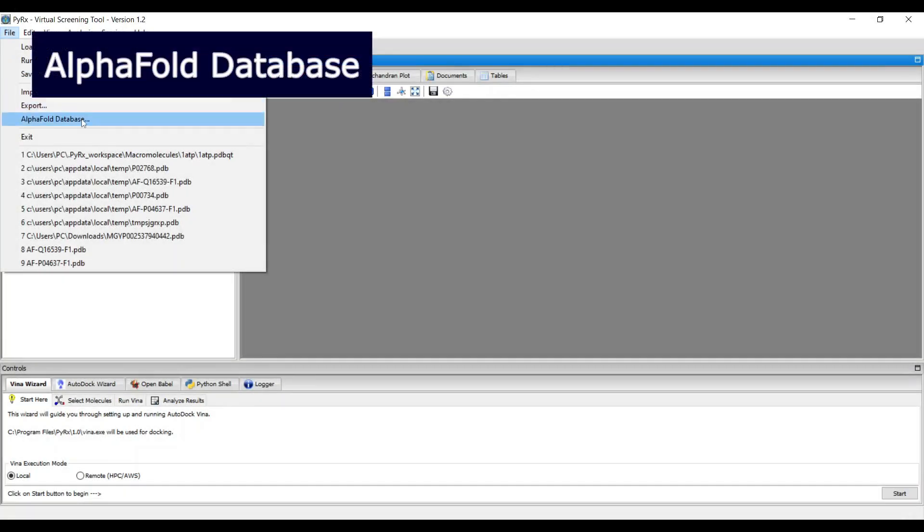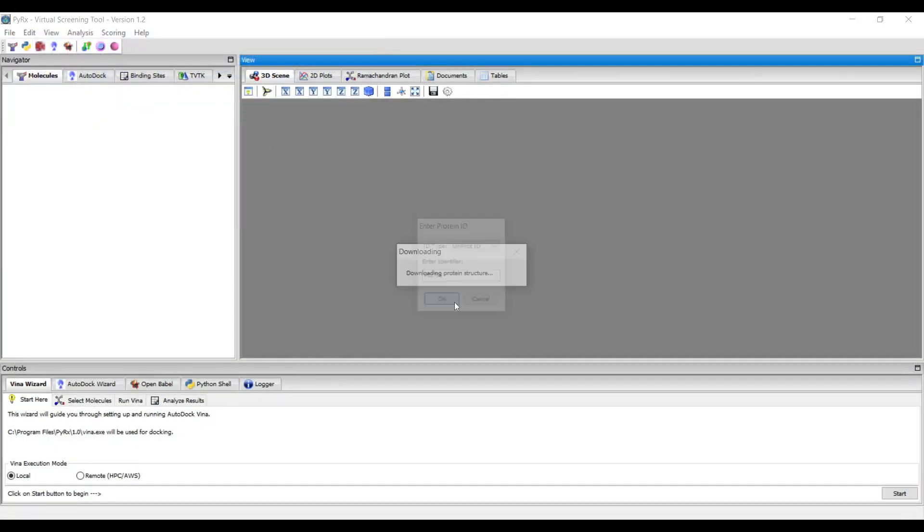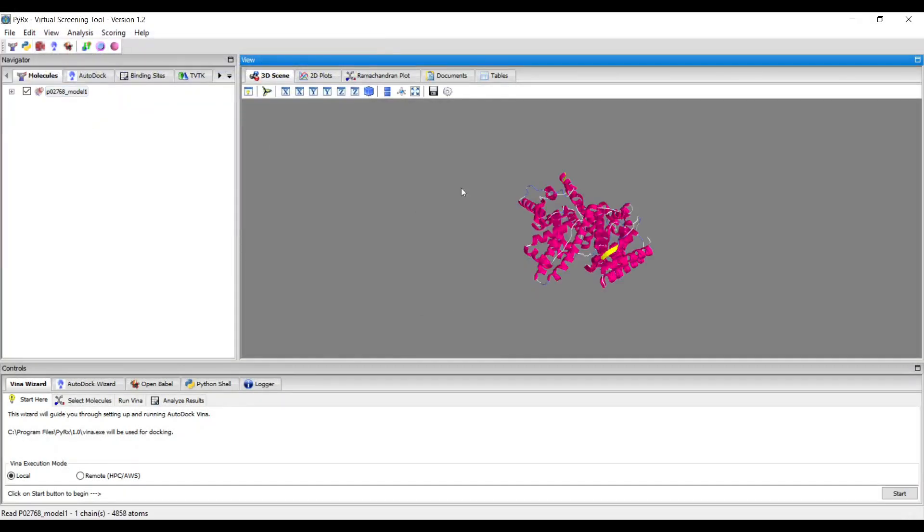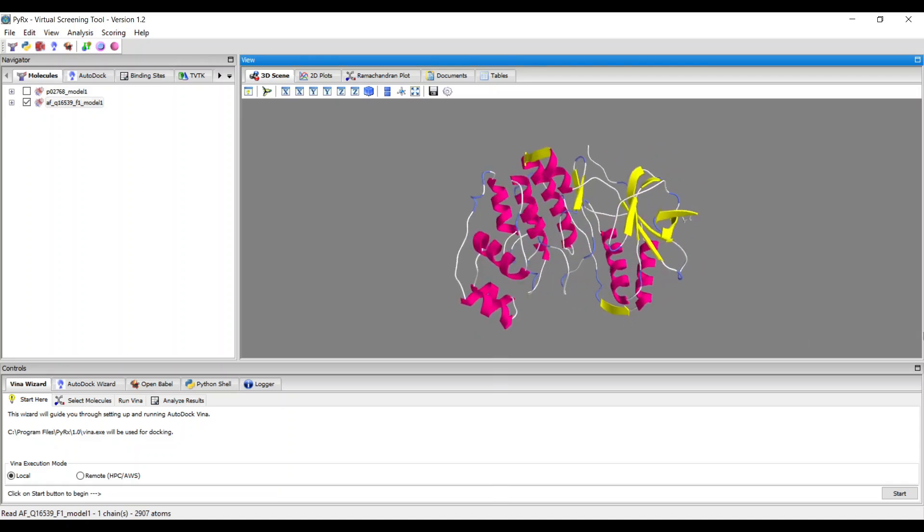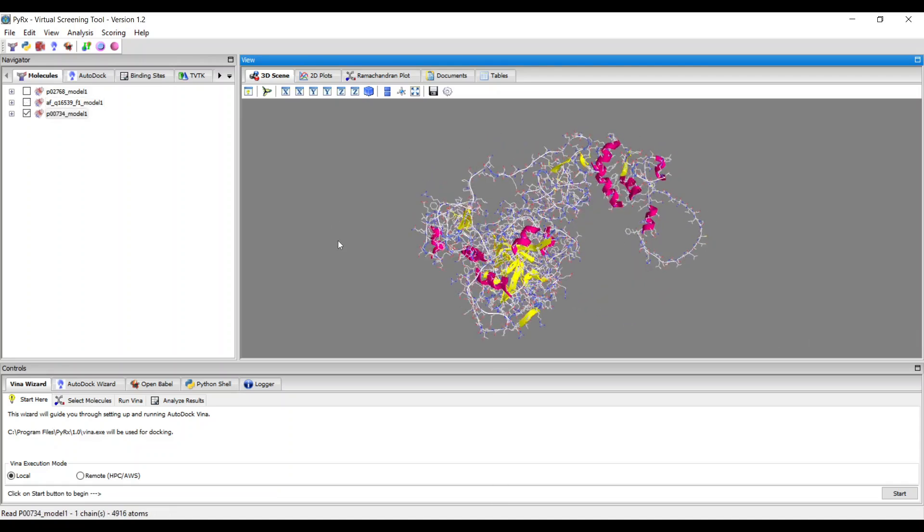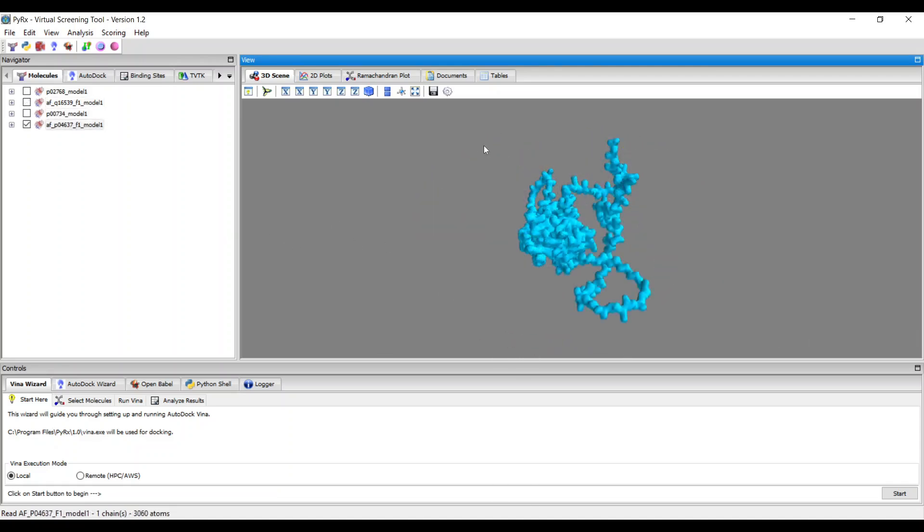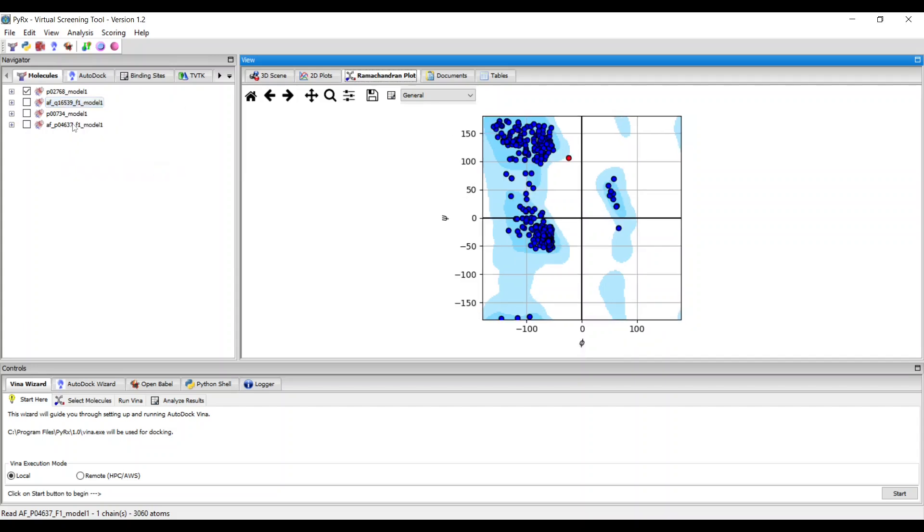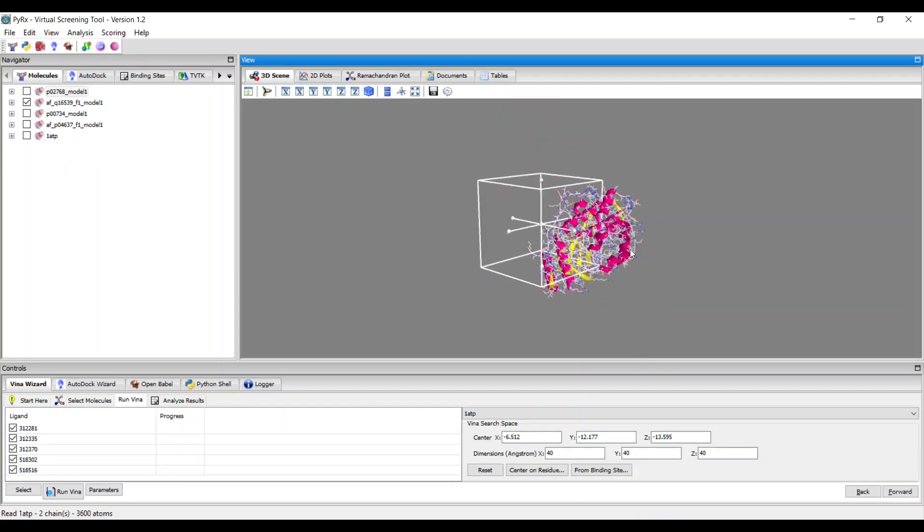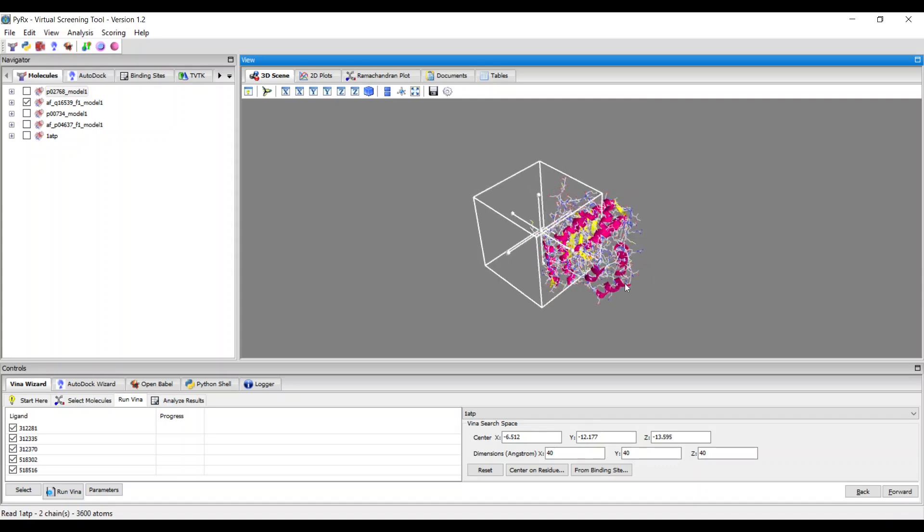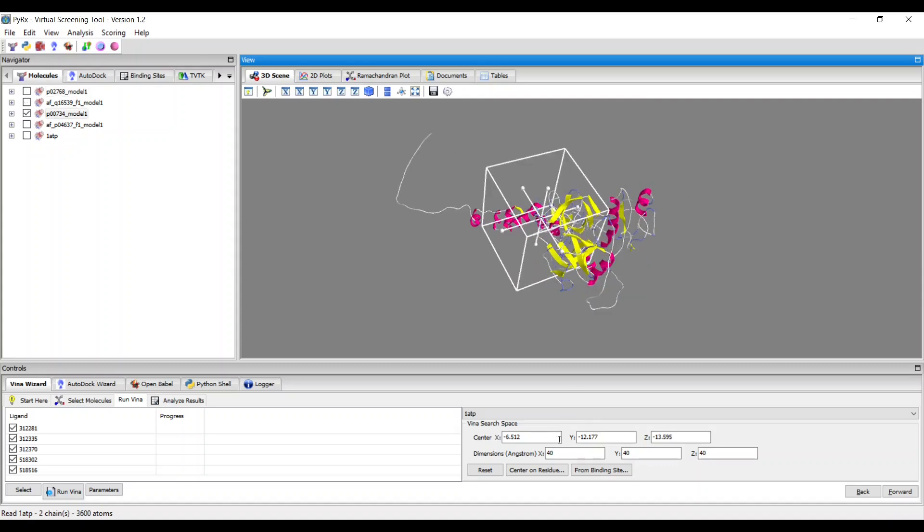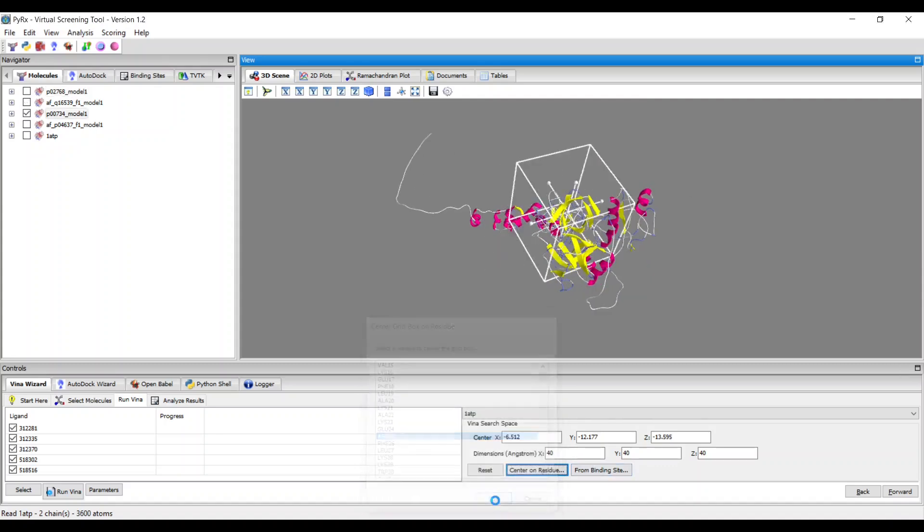You can now easily download structures directly from the AlphaFold database and import them in Pyrex. You can seamlessly use the AI-generated macromolecule structures for molecular docking within Pyrex, which expands the possibilities of molecular docking with AutoDoc.